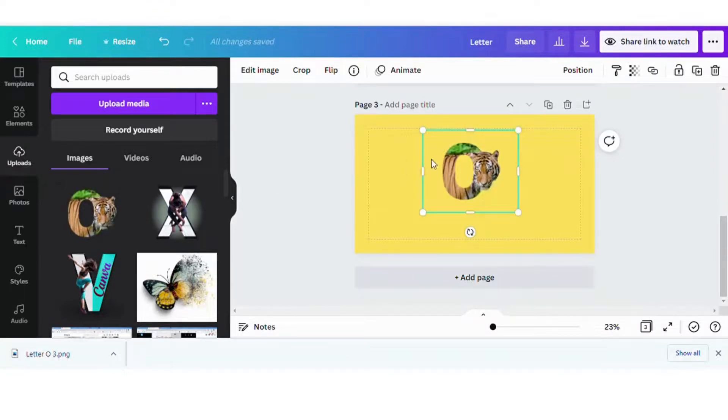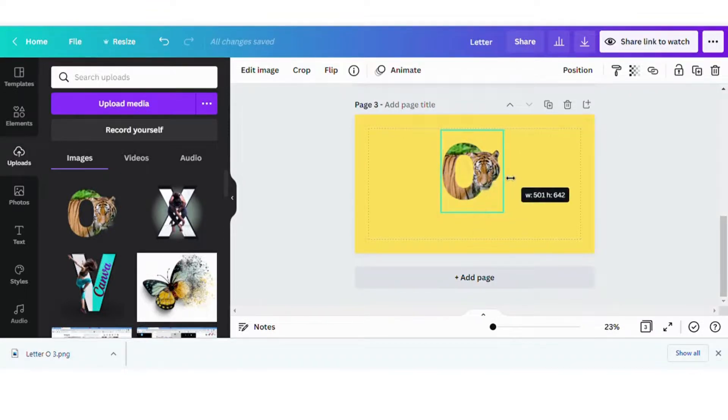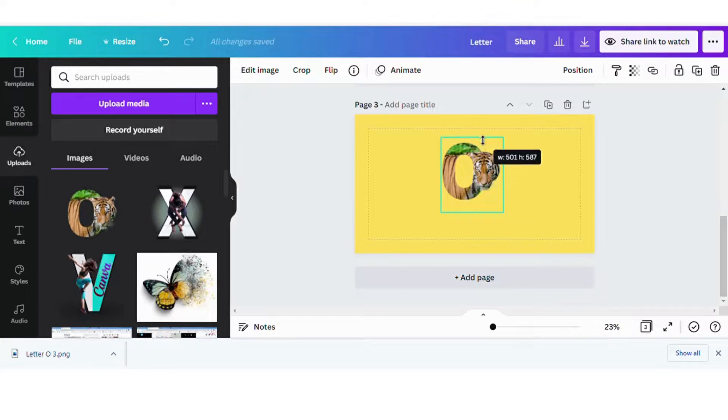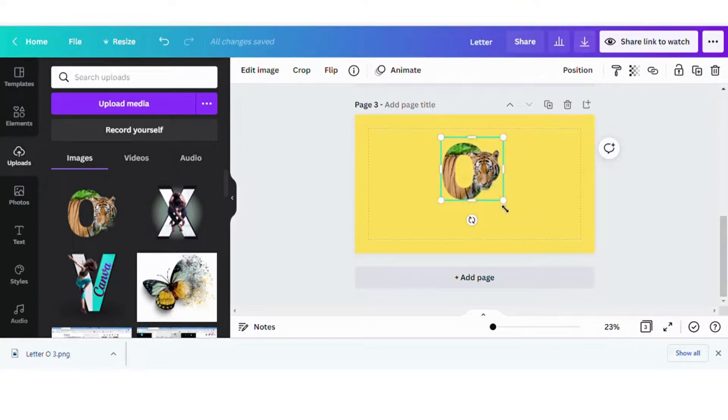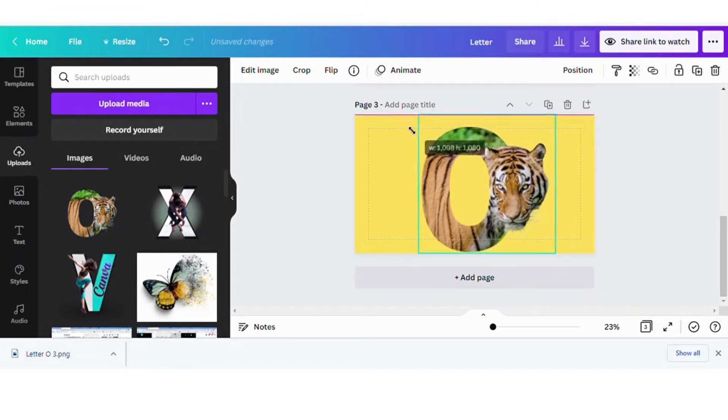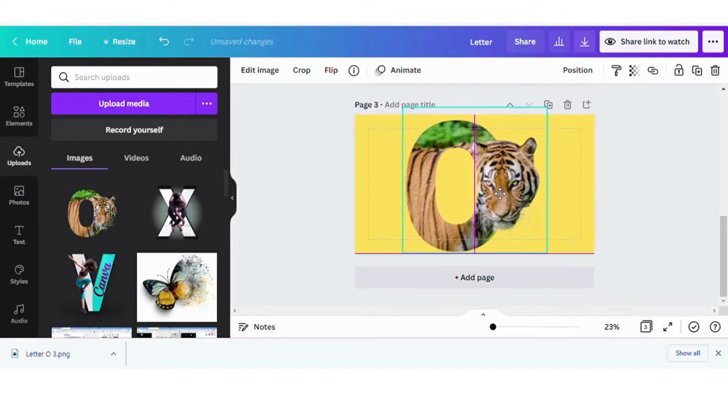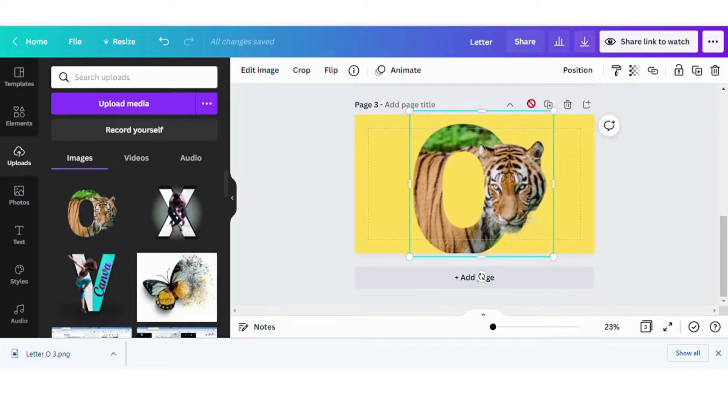We're going to go ahead and move that image over. And I'm going to crop it down just a bit because I'm going to make it a little bit larger just so you can see the shadow for this tutorial. Okay. So we're going to adjust the size. And then I'm going to go over and I'm going to edit the image.